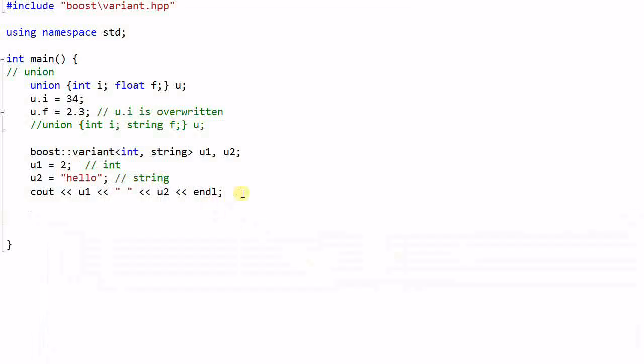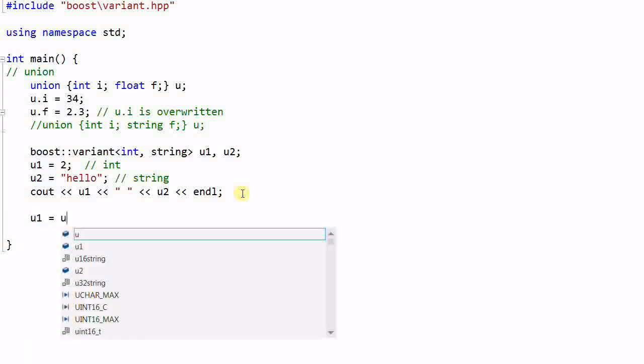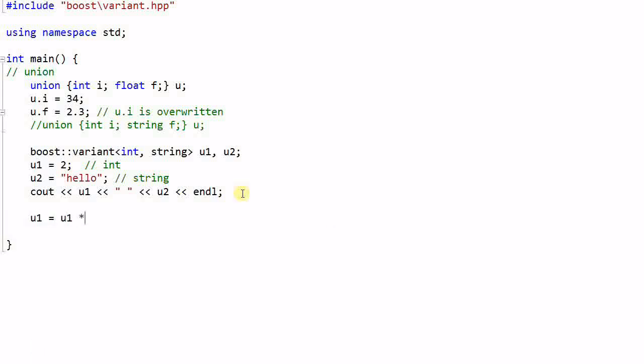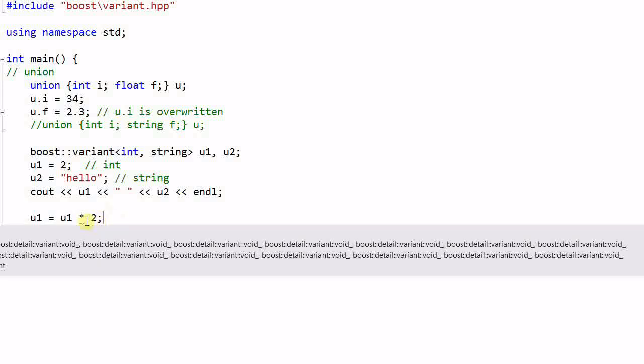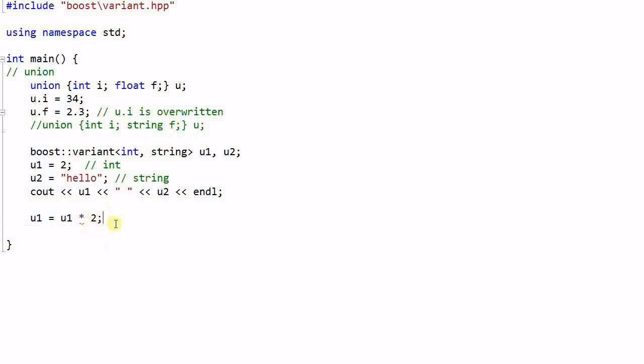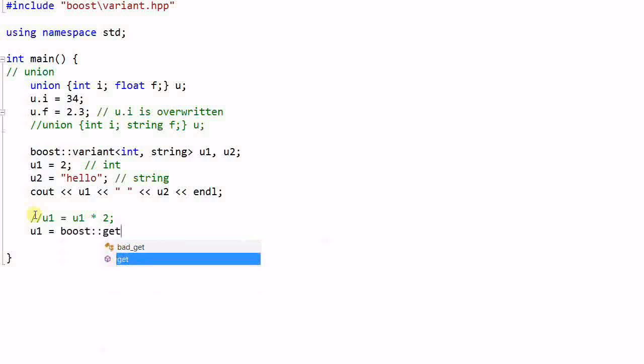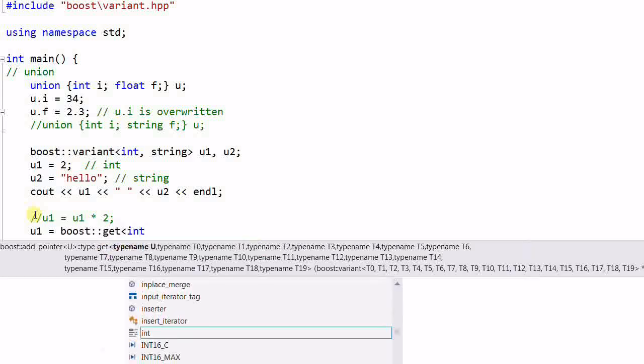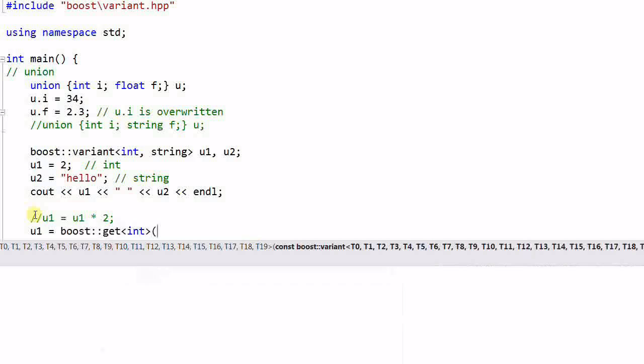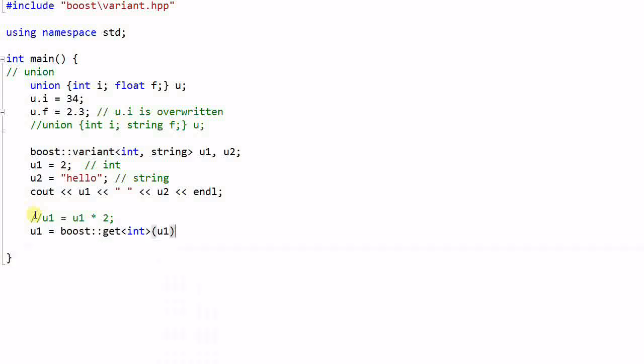Now I want to change u1 equal to u1 times 2. This will not compile because the operator star is not overloaded for a variant. So instead we need to do boost::get int u1 and then times 2. So the get function will get an integer out of u1.